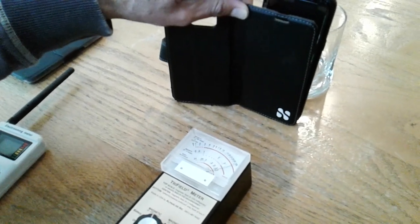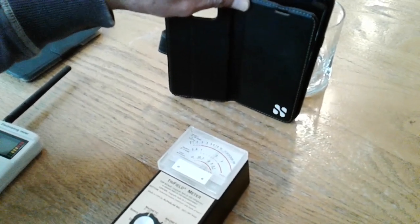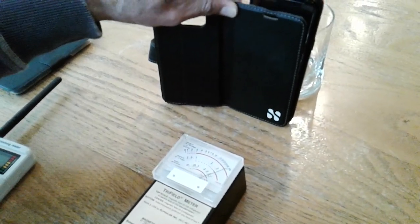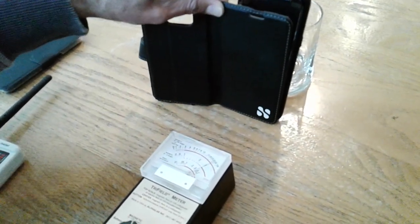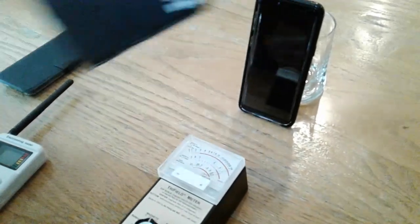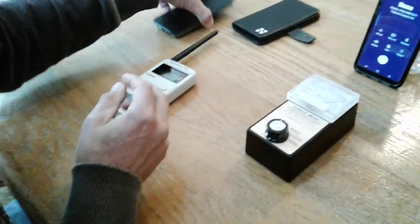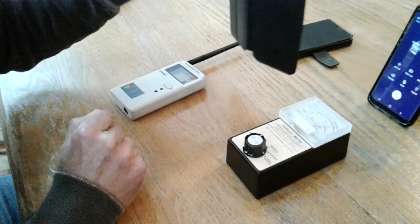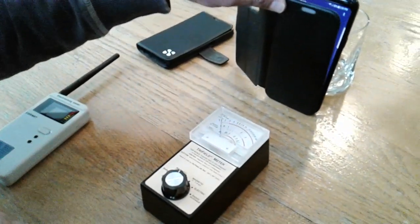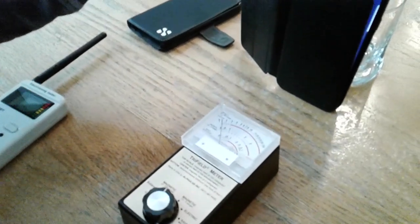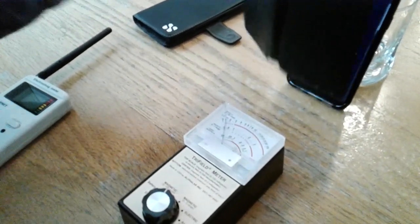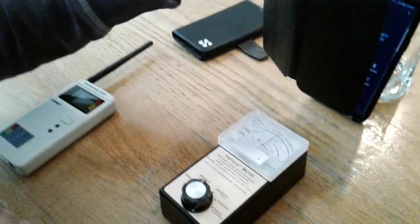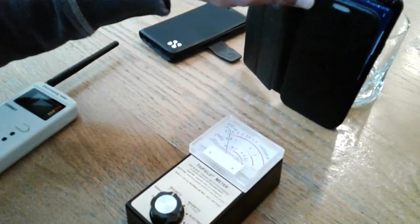Well, I'm not seeing a whole lot. Earlier we saw some reduction in the EMFs, but in this case it's not doing a whole lot. Let's take the RFSafe case and let's do the same thing. Pretty dramatic. Without RFSafe.